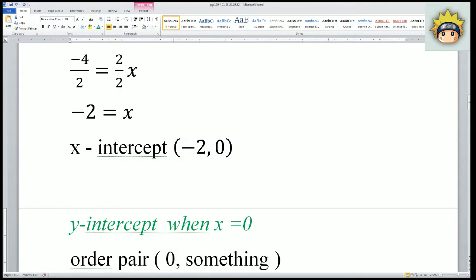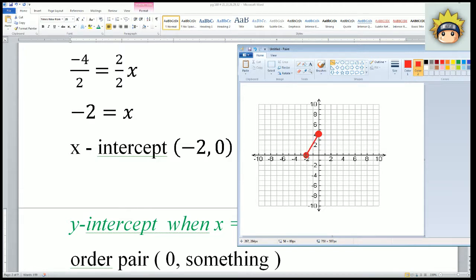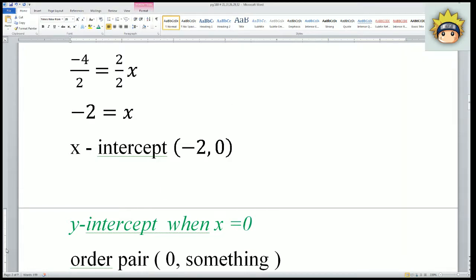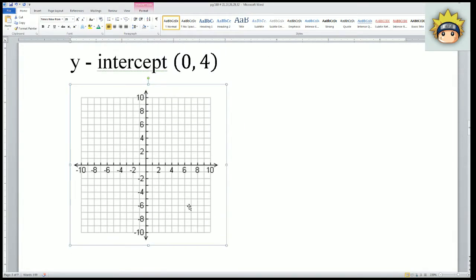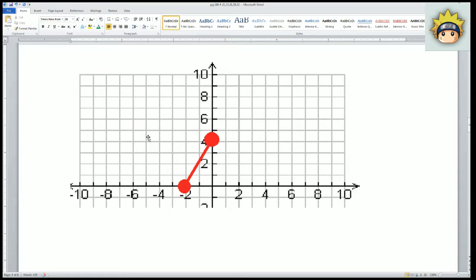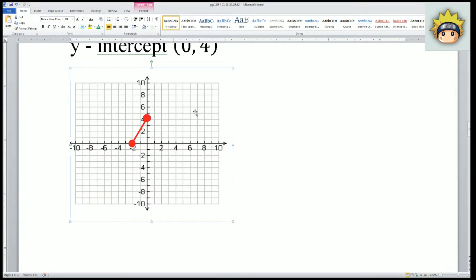The x intercept is negative 2 comma 0. I connect the two points with a line. That would be my graph. I graphed the two points and put a line through them. That would be my solution for number 23.